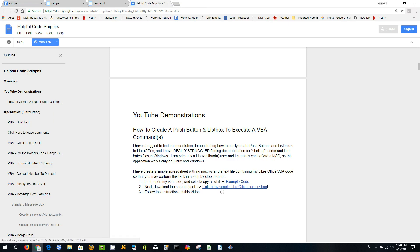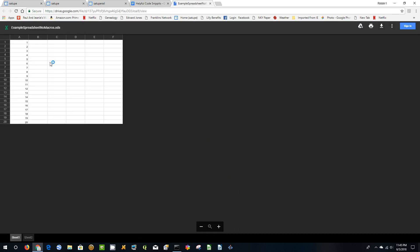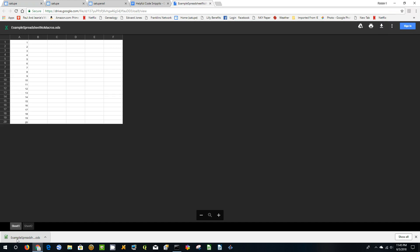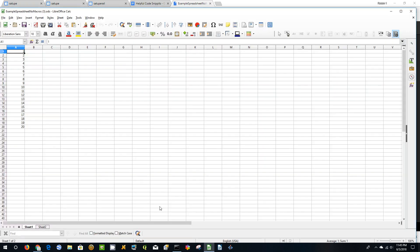The next thing you want to do is link to my simple LibreOffice spreadsheet, so you just click that. I'm using Google Chrome — I think it works well on Edge. Firefox is a little more complicated. So Chrome is what I'm using. Come up here to the download button, click that, wait for it to finish, and it's finished.